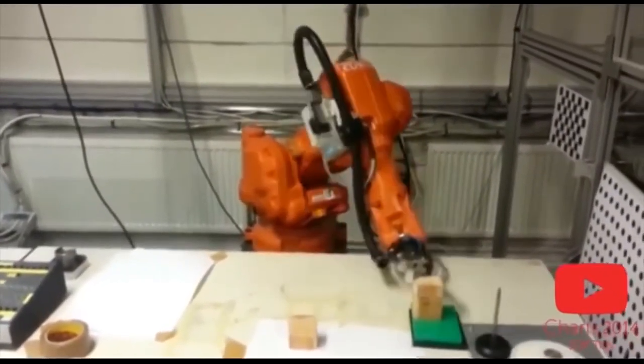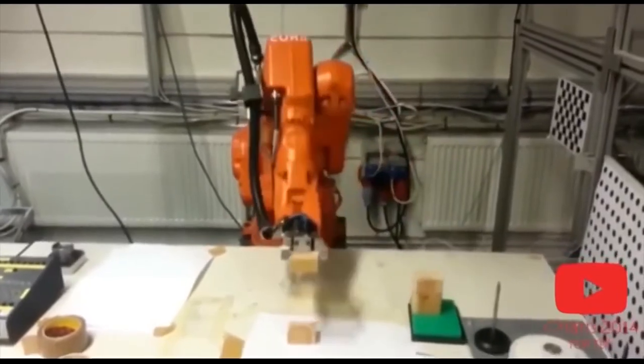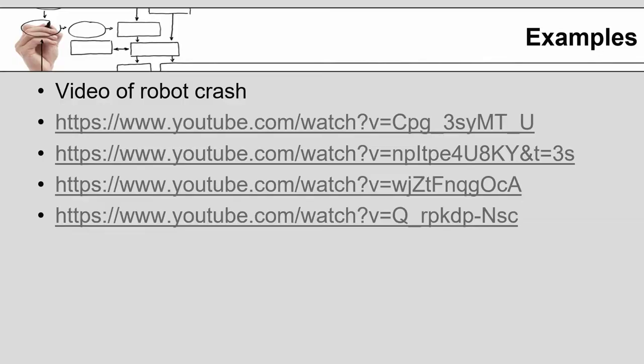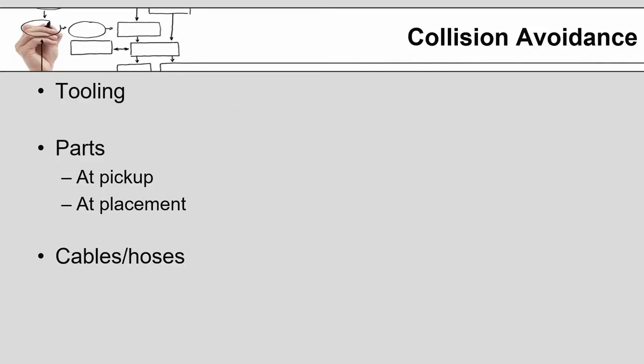And here it looks like the robot just ended up miscounting. So from a path planning point of view, in terms of collision avoidance,